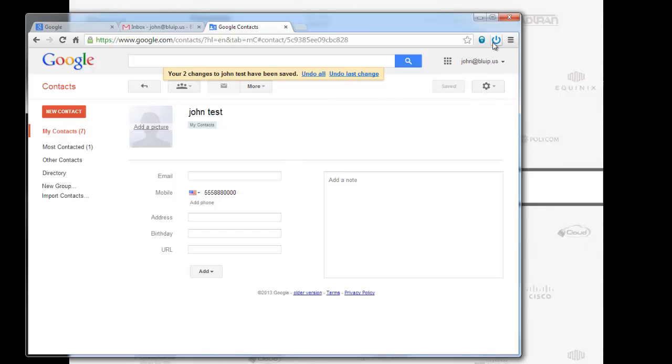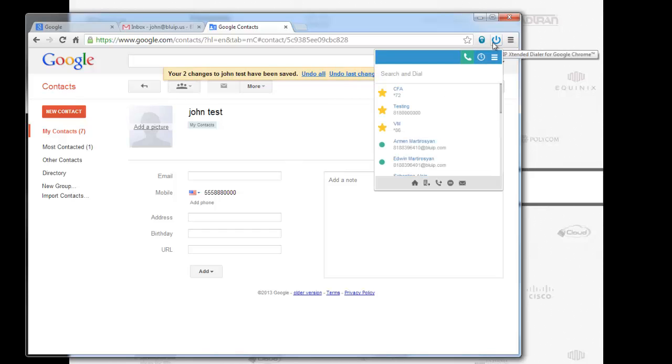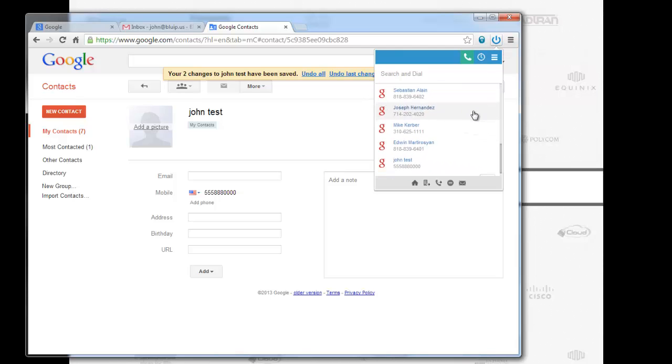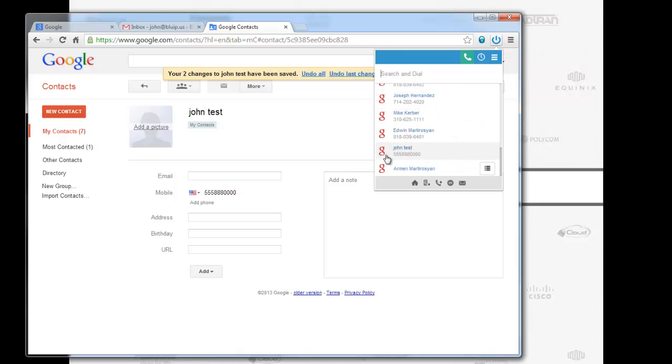Now I'm going to go back to the dialer. Scroll down to the Google Apps contact. John Test. Numbers I put in. That's how real-time this app works.